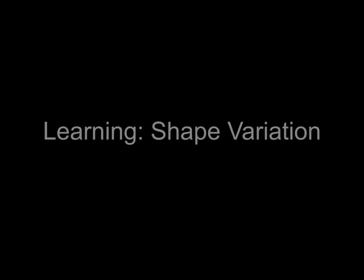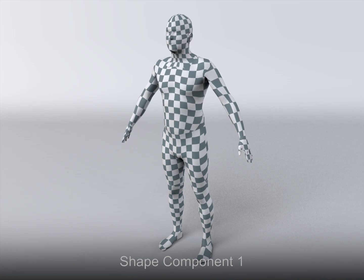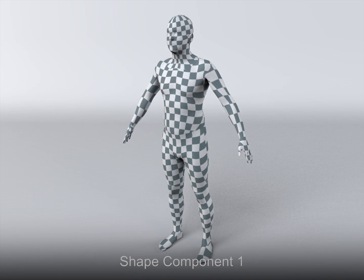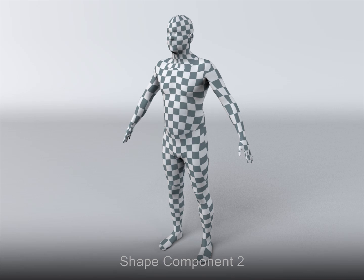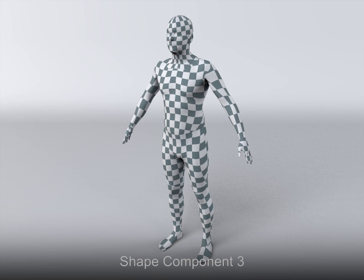Now we consider shape variation. The first principal component largely captures shape deformation of the chest. Perhaps surprisingly, chest motion is more up and down than in and out. The second component captures shape change in the stomach region. Higher order components capture more detailed features, including some related to individual body shape.